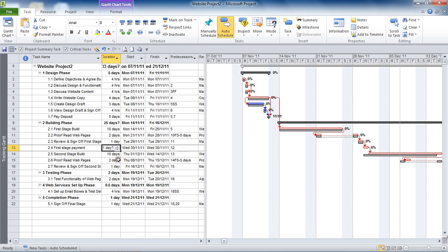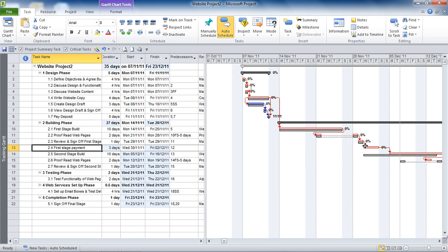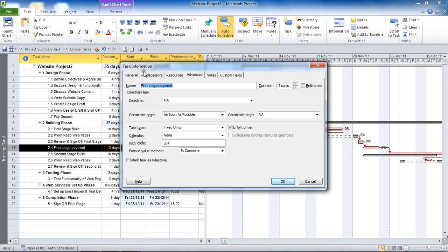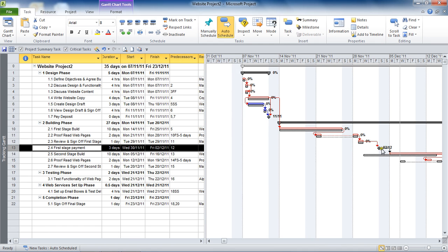This one I'm going to put a duration of 3 days for, so it's a normal 3-day task which has already linked itself up. There it is — 'First Stage Payment' — a normal 3-day task. What I'm going to do is double-click on 'First Stage Payment' to open up the task information dialog box, and on the Advanced tab I'm going to check the 'Mark Task as Milestone' box in the bottom left-hand corner and click OK. That will also create a milestone — a second way of creating a milestone task — but you can see it still has a 3-day duration. You can't see that represented in the Gantt chart, which is why this approach is sometimes discouraged.